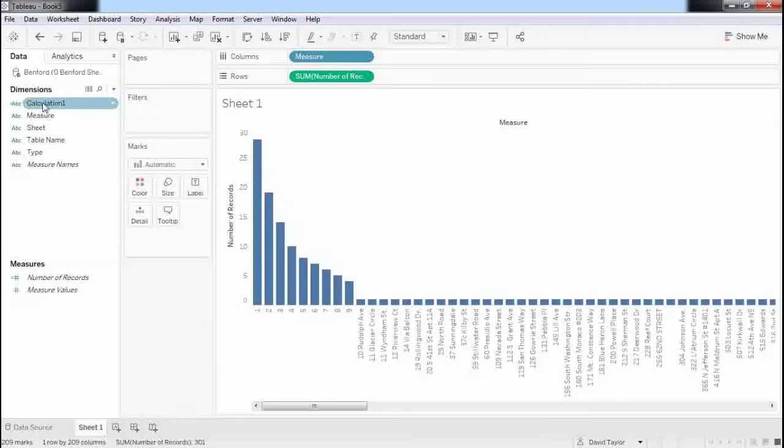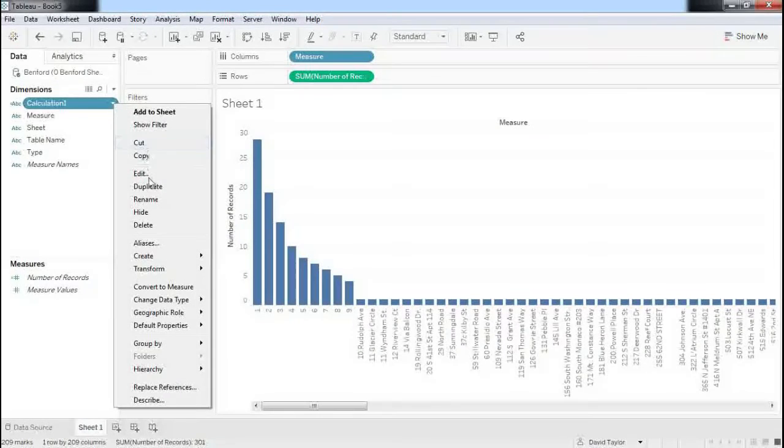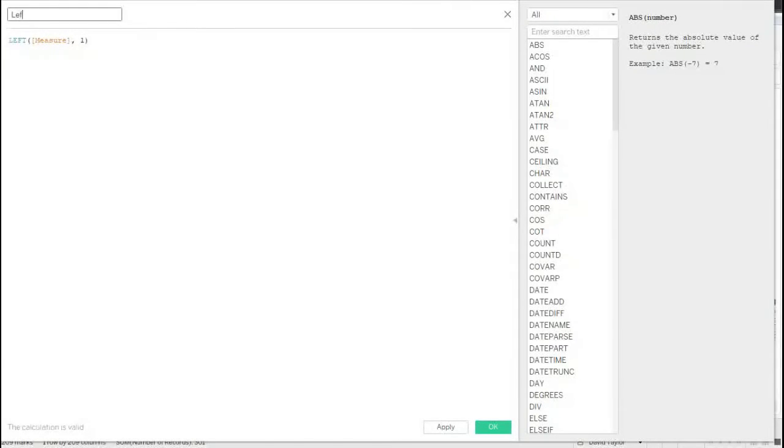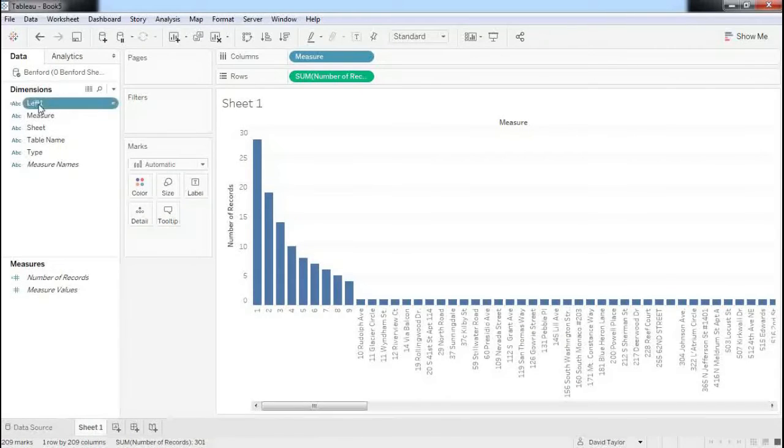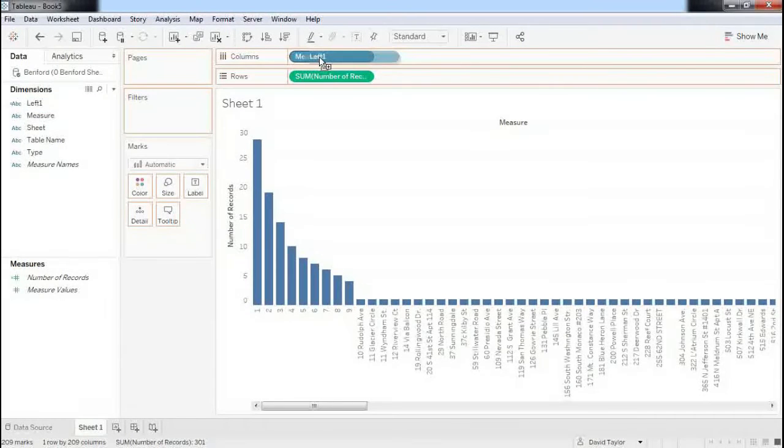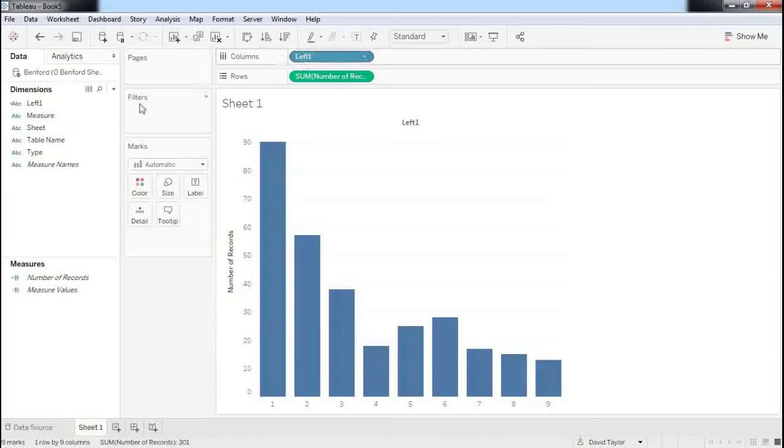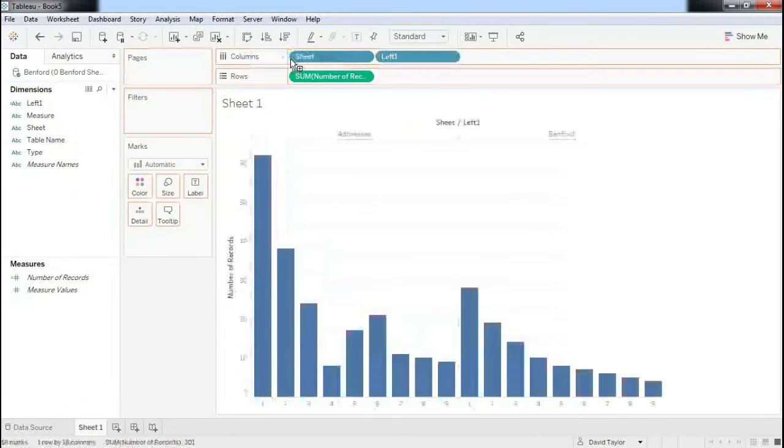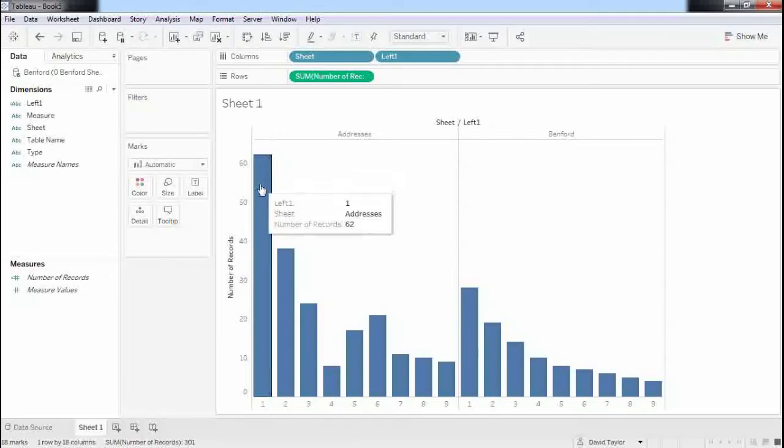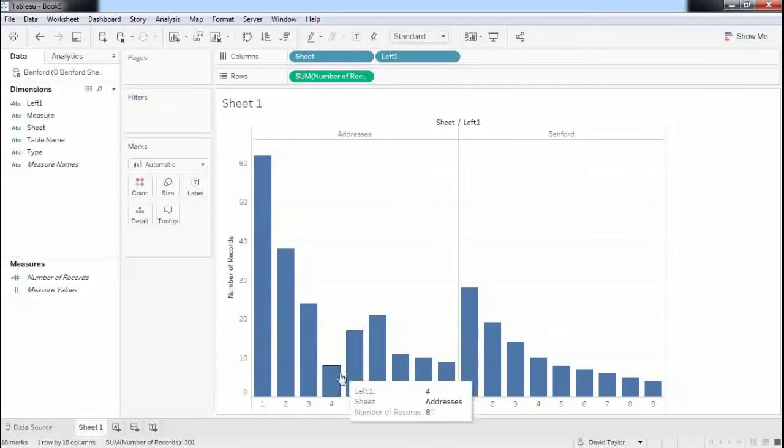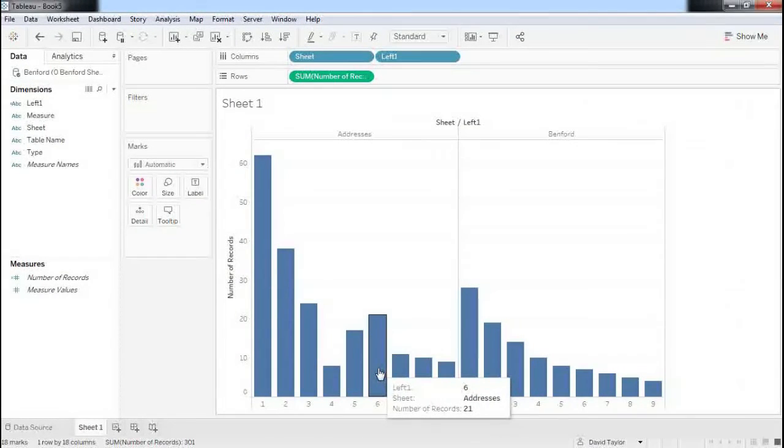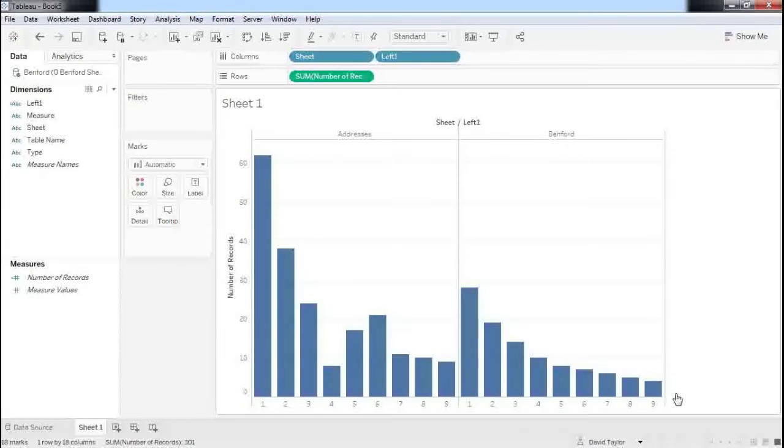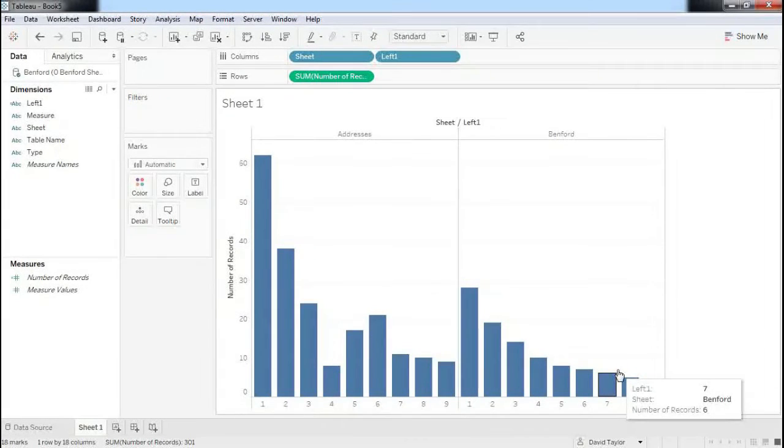And now I've got this new calculation, which I probably should have renamed. I'll just call this left1. And I will drag it instead of measure into my column shelf. I'll look at the sheet from which the data comes, also in the column shelf. And indeed, it looks like my addresses, though I'm a little light on fours and a little heavy on sixes, certainly conforms pretty darn well with what you'd expect from Benford's Law.